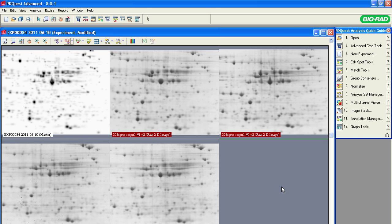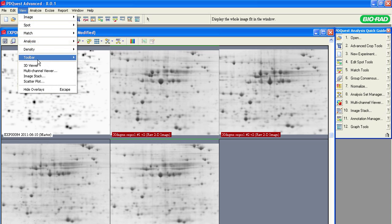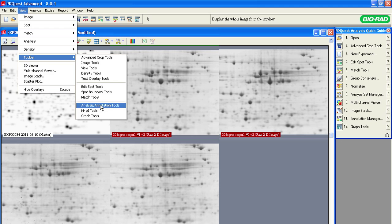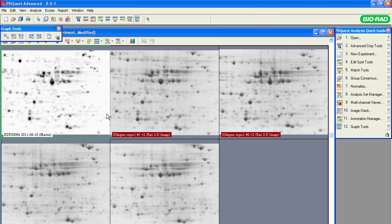The spot histograms contain the most comprehensive information about a spot. You can display a histogram for individual spots using graph tools from the Quick Guide, or select View, Toolbars, Graph Tools.